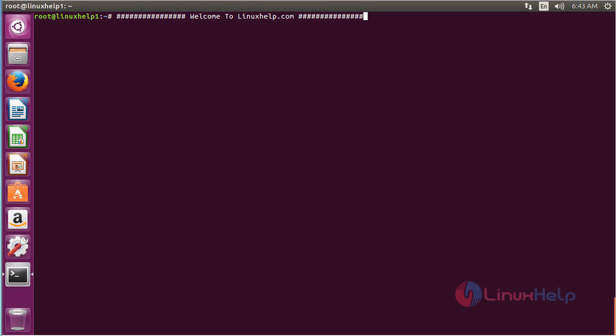Welcome to LinuxEd.com. In this session you are going to see how to install National Geographical Wallpaper on Ubuntu 16.04. This application is used for automatically setting the National Geographical Wallpapers on your Ubuntu desktop machine.